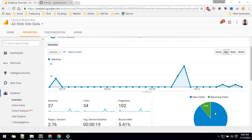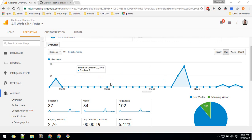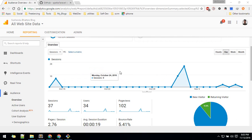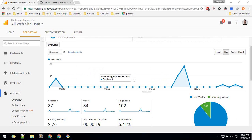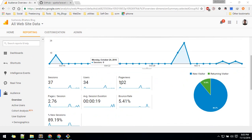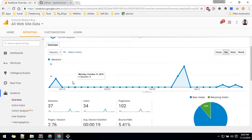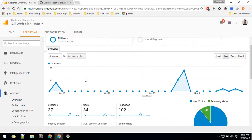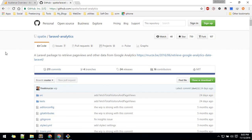Hi, welcome. In this video we'll pull in the data from our Google Analytics dashboard into our app. So for some reason you want all of this data to show in your app rather than going into the Google Analytics dashboard. In order to do that we'll use a package called Laravel Analytics.